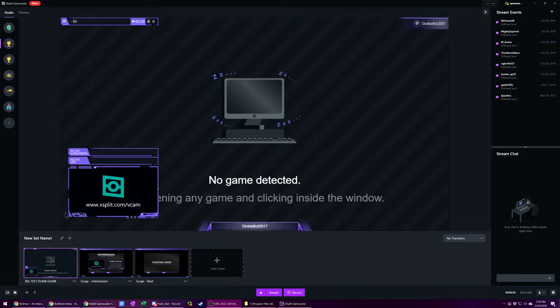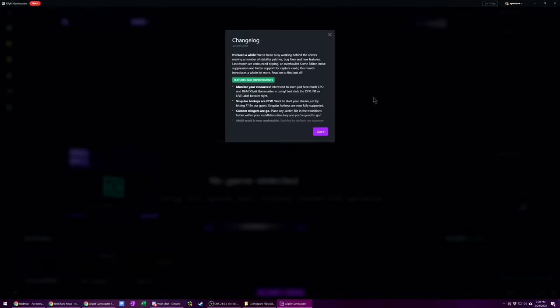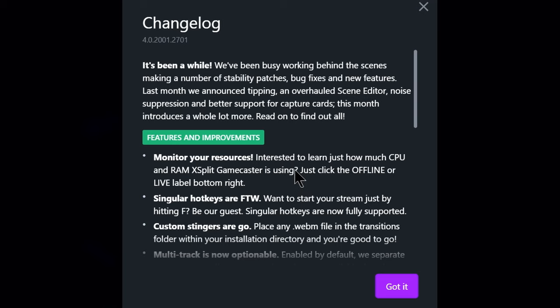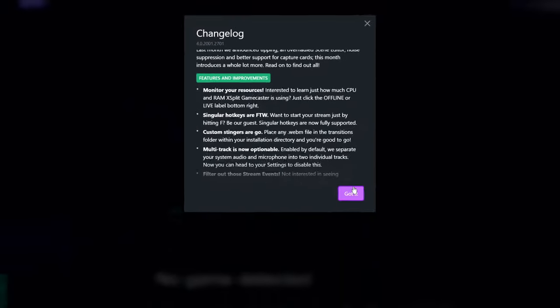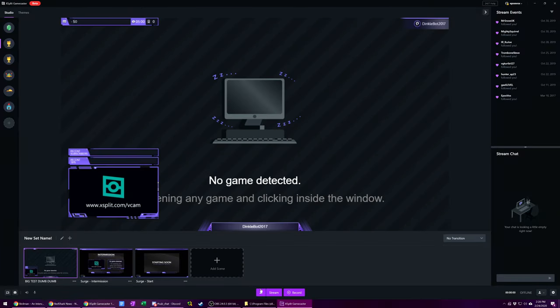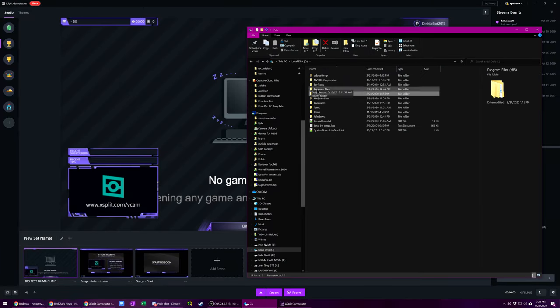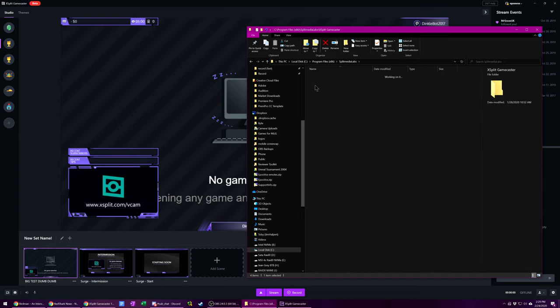Alright, so we're here in XSplit Gamecaster, and you can actually go up to your username and release notes and see the updates. So you can see here, custom stingers are a go. And it tells you how to do it, and I'm going to walk you through that. I have some considerations from the rest of this original video with regards to using stinger transitions that you've already seen and I'll show a little bit more of. But to include it, you go to C, Program Files x86, Split Media Labs, XSplit Gamecaster, and Transitions.